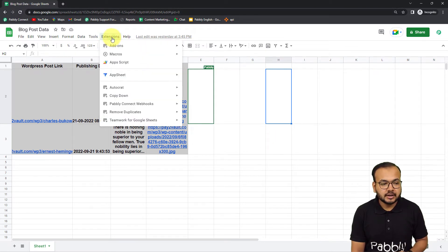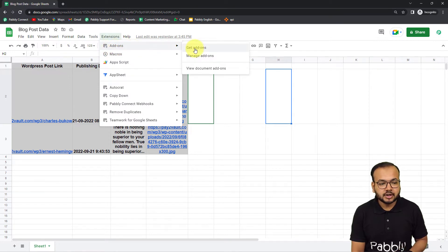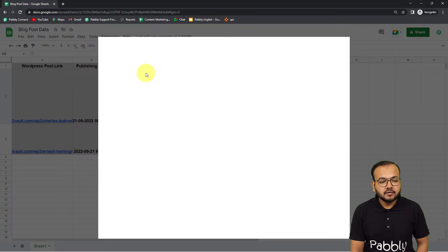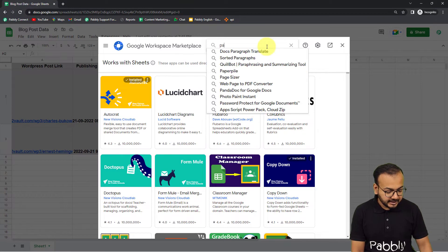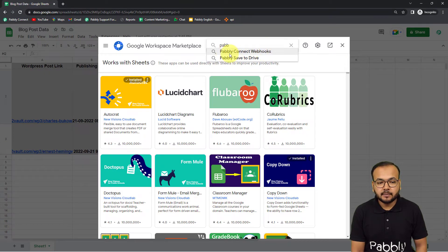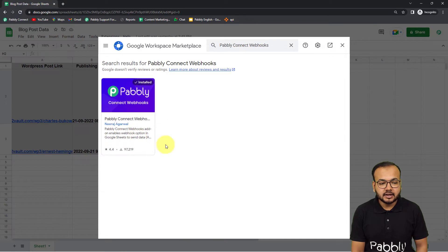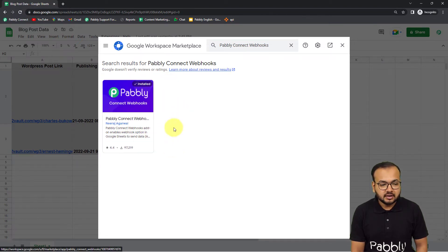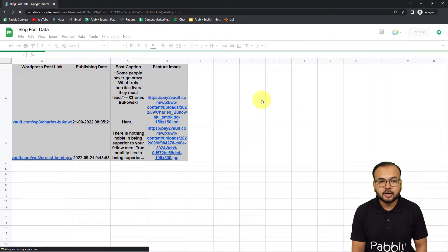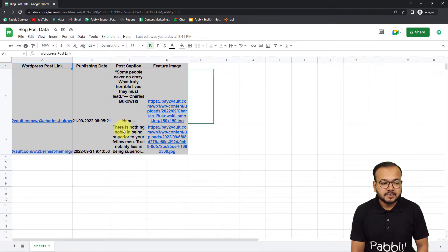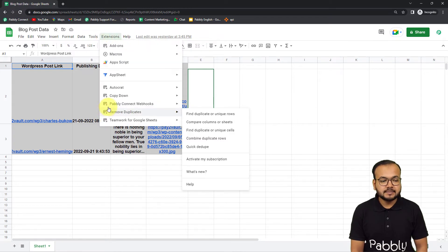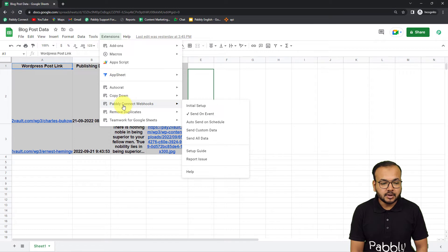Click the Extensions button in your spreadsheet, then go to Add-ons and click 'Get Add-ons.' From the Google Workspace Marketplace, install the add-on called 'Pably Connect Webhooks.' Once installed, refresh the spreadsheet — this is an important step. After refreshing, click on Extensions and you will find the Pably Connect Webhooks option in the dropdown. From there, click on 'Initial Setup.'